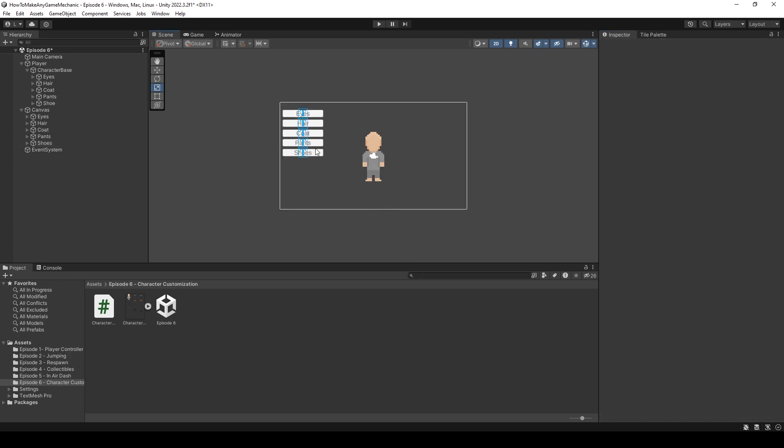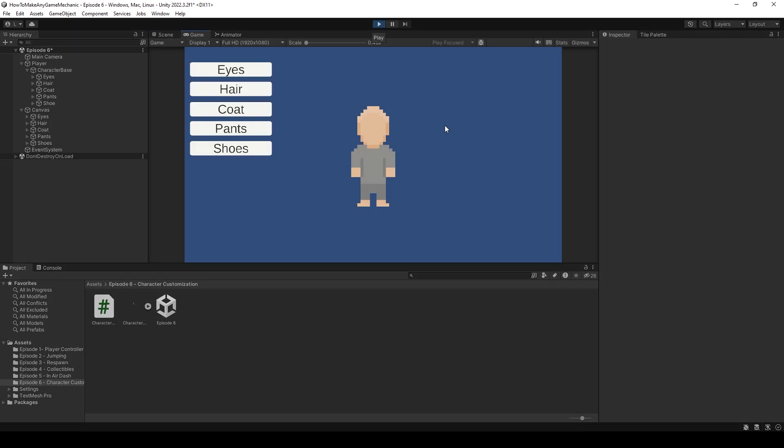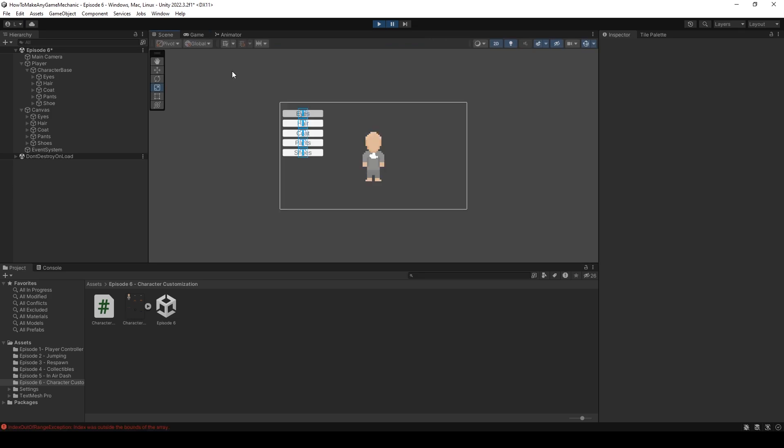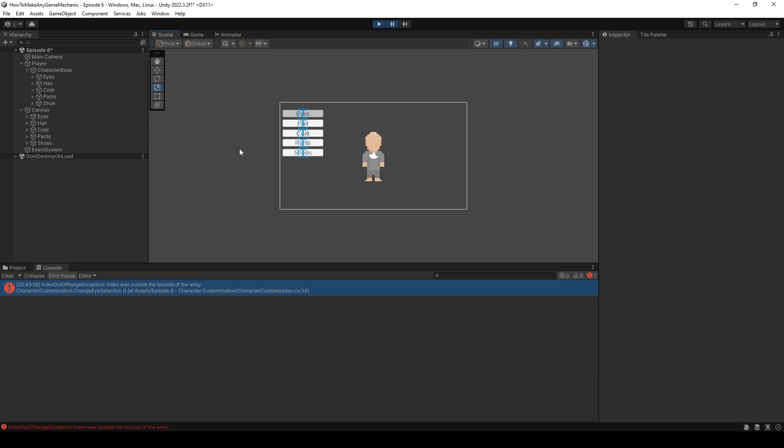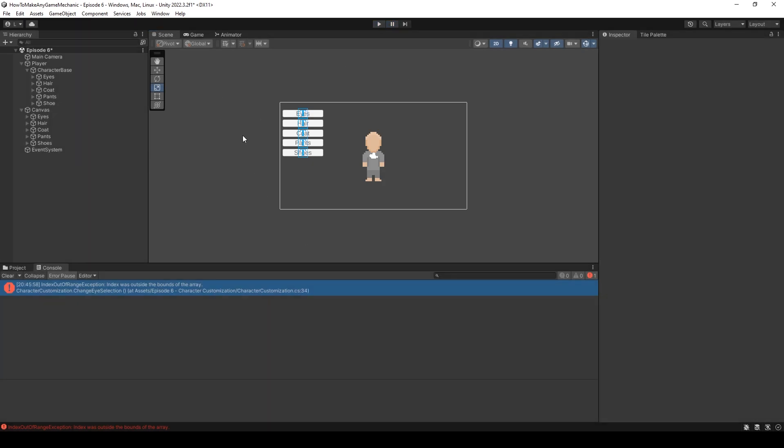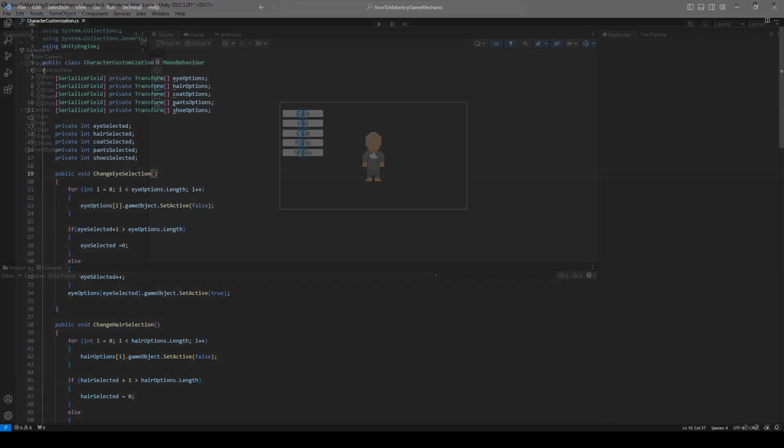So we don't have any errors. And let's click on the eyes button. And now we have a different set of eyes. And oh no. Unfortunately I got an error. Let's uncheck play and look inside VS code. Okay.